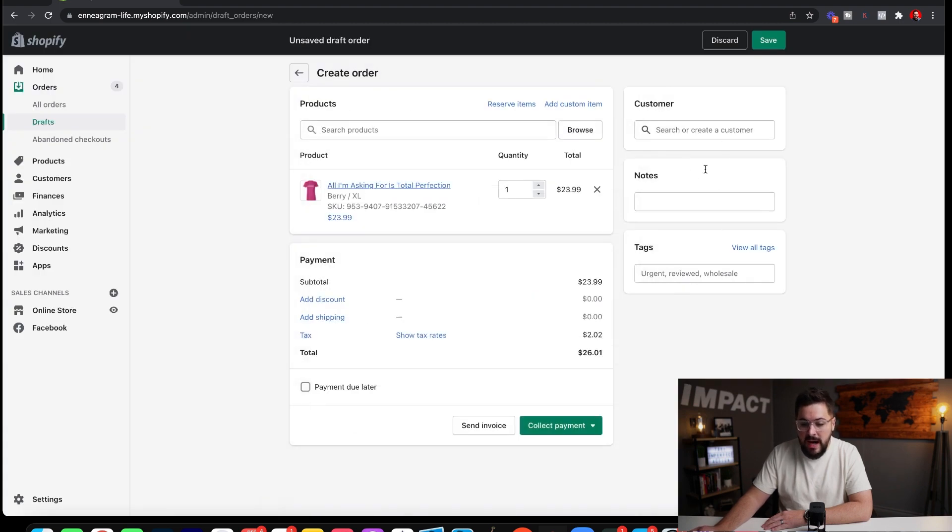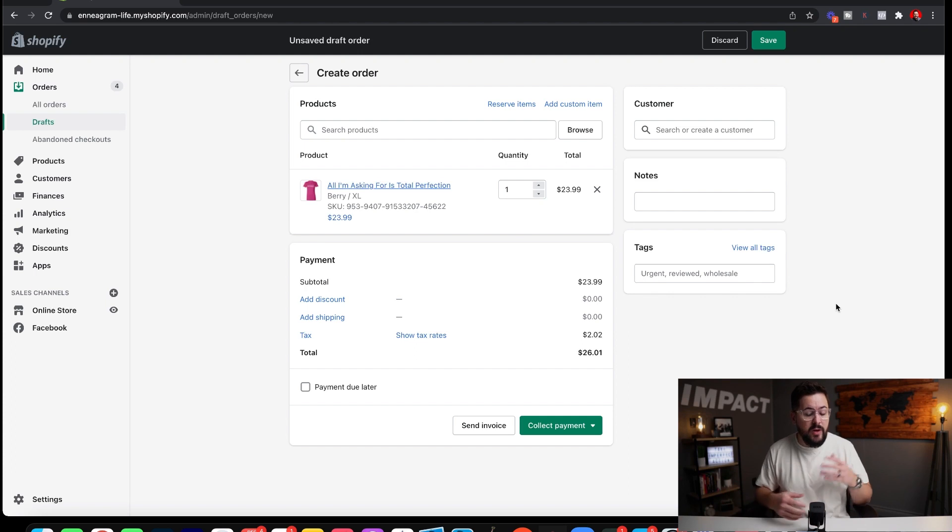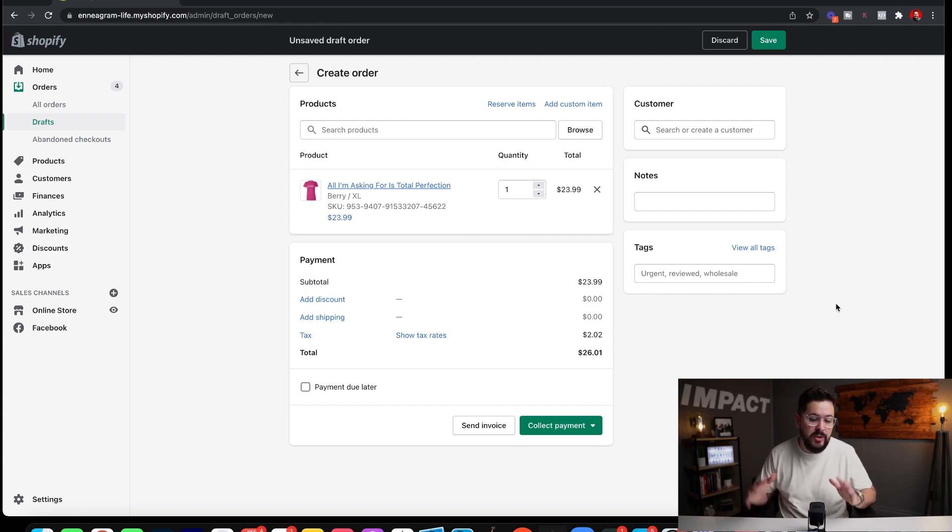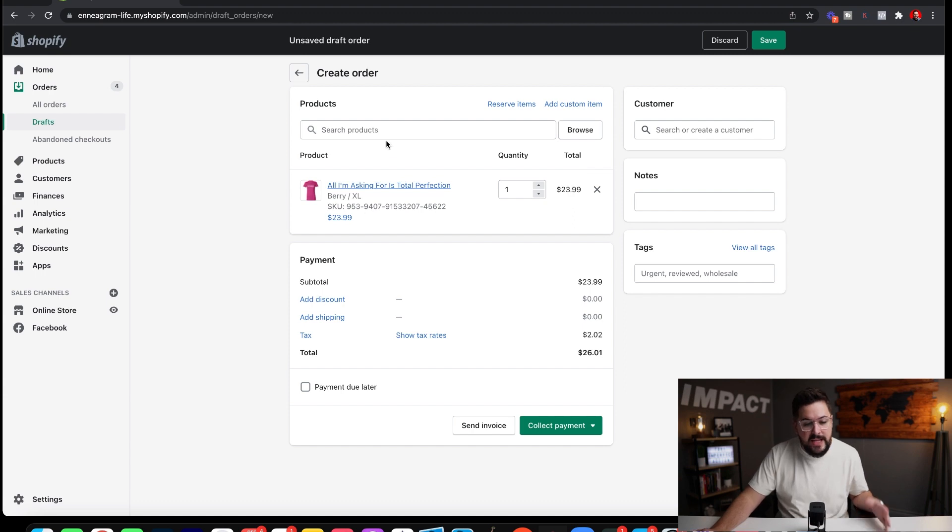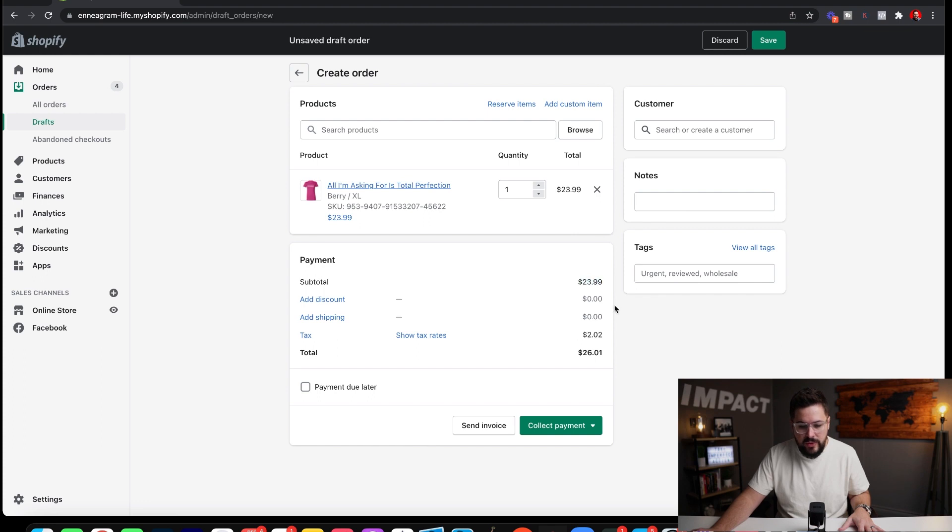Now once we've done that, it will pop up right here on the right. So make sure that you've added that customer's info. Otherwise it will create an error in your print on demand app if there's no customer right there. So again, you can add more products if you'd like. Once you're done, it's going to show the total amount right here. So subtotal $23.99.